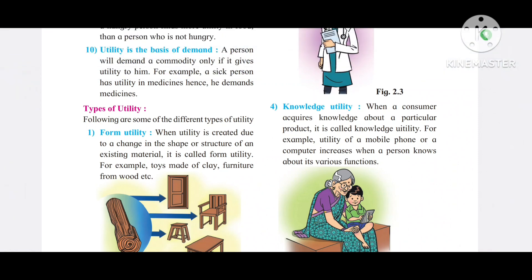Welcome students. In this video we are going to learn about types of utility. Yesterday we understood the meaning of utility. The wants-satisfying capacity of a commodity is called utility.